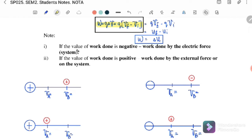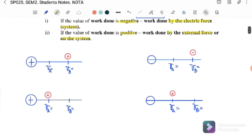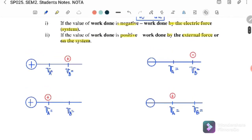If the value of the work done is negative, that means the work done is by the electric force, or by the system. If the work done is positive, that means the work done is by the external force, or on the system. So if the work done value is negative, the system will do the work by itself — that is, by the electric force. If the value is positive, we need to apply an external force on the system.